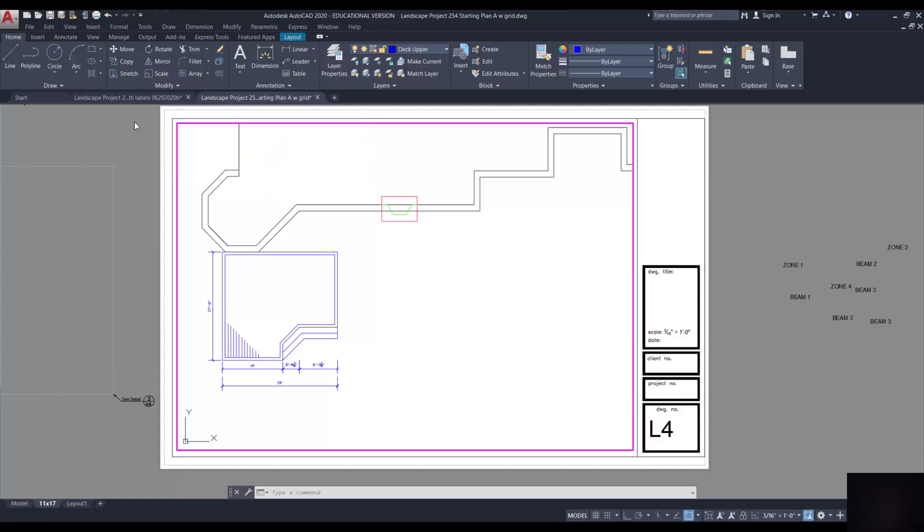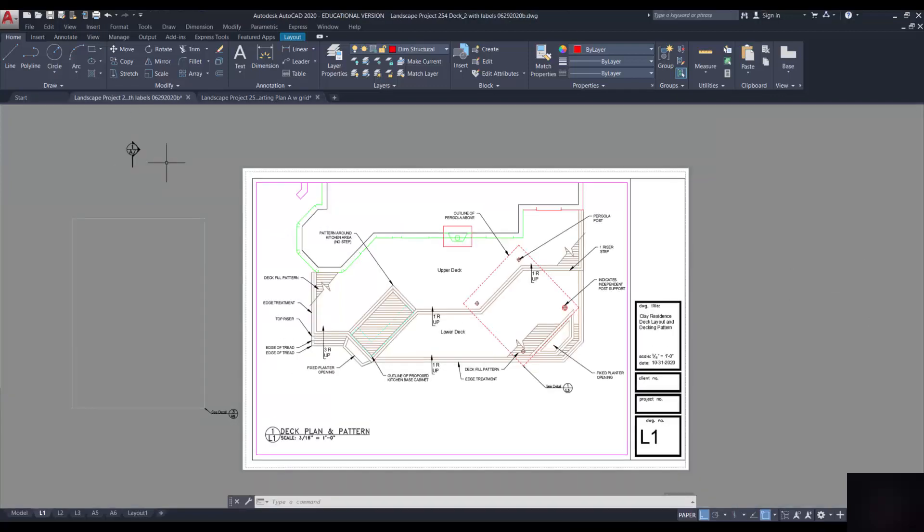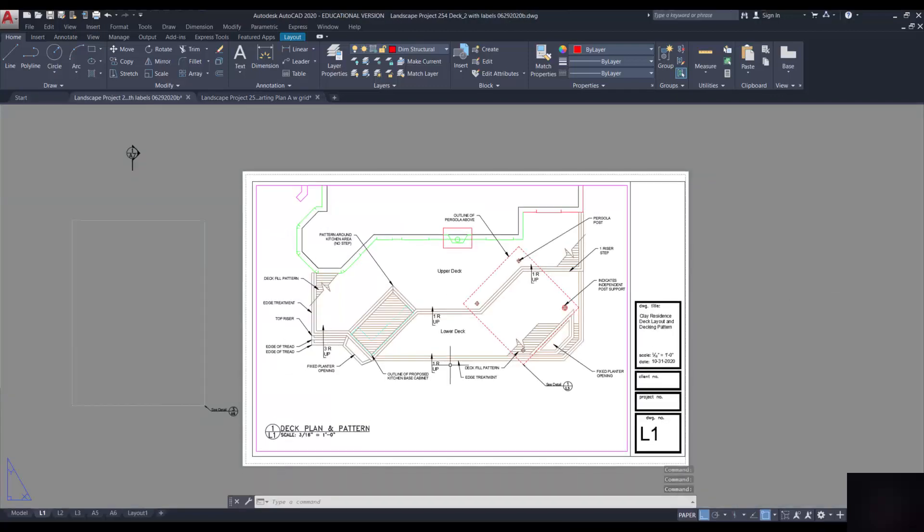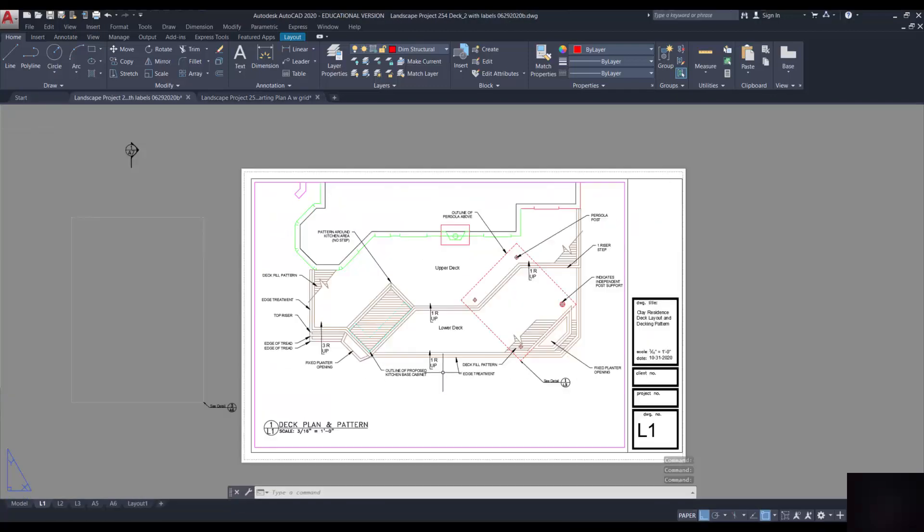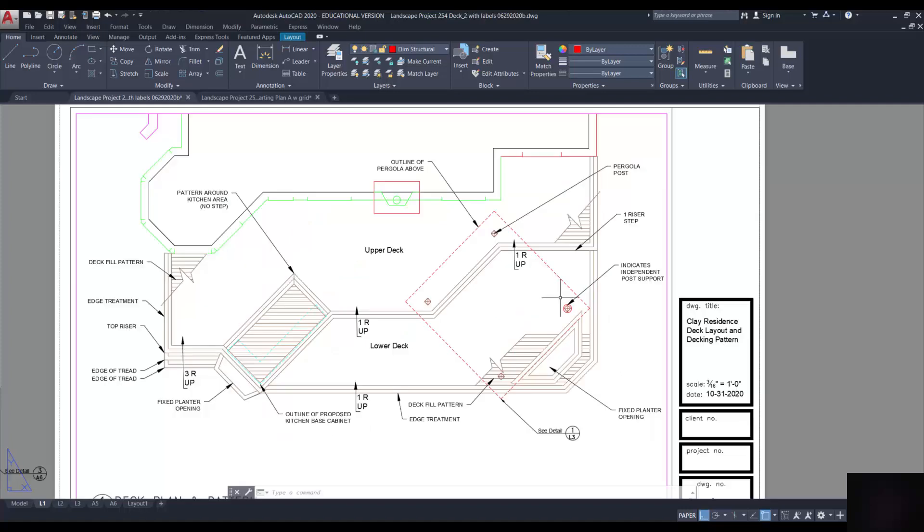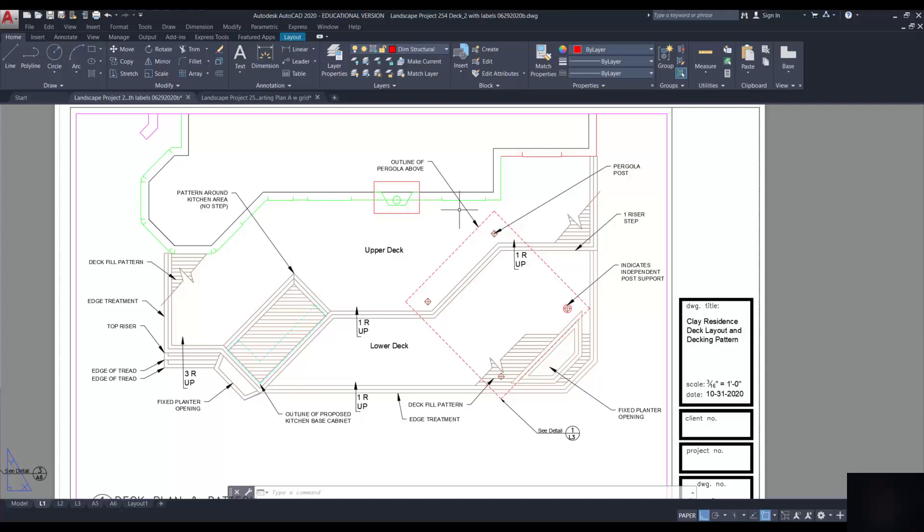So I've got one completed here that I've worked on. This is my project just I use as an example. There's the PDF. This is the level of information that I expect from the perspective of the decking. Here's the deck pattern, the double edge treatment, and the information that's labeled on it.